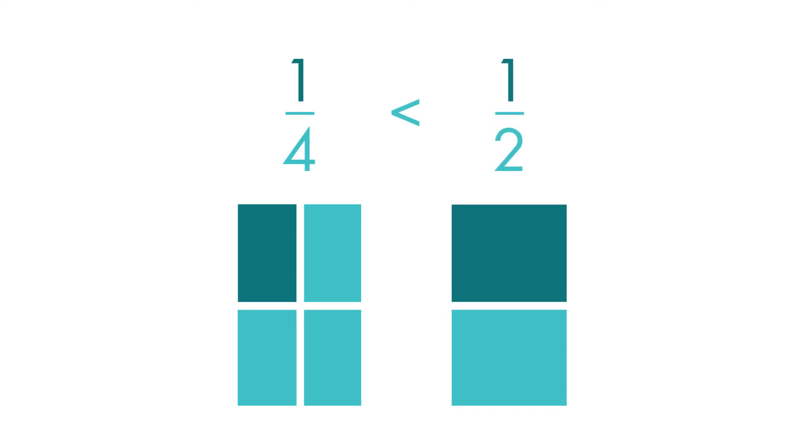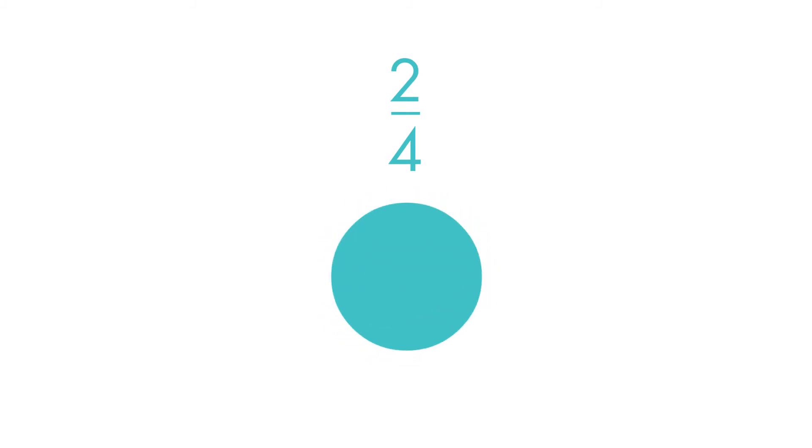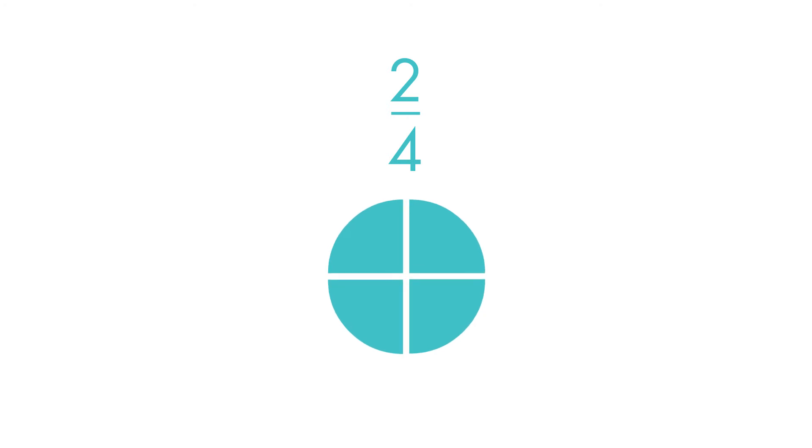Let's compare two fractions that are equivalent or have the same value. This circle shows a whole. The circle is divided into four equal parts. Two of the parts are shaded. The circle shows the fraction two-fourths.